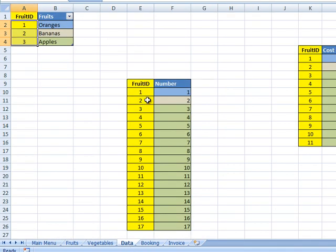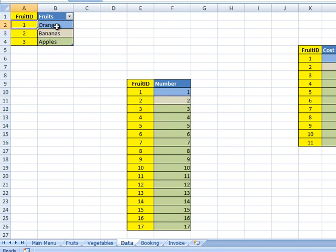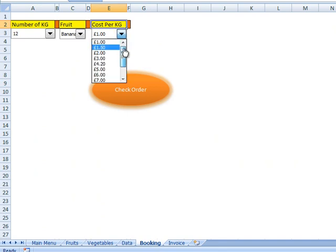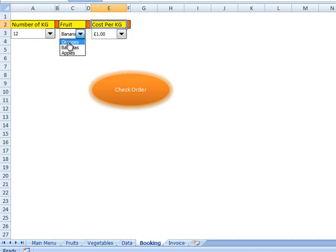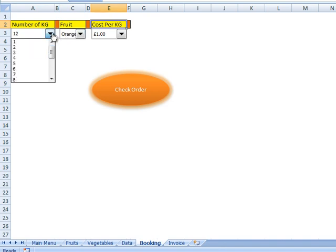If we go to our data worksheet, the first ID for the numbers is 1, the second is 2, etc. The first ID for the fruits is orange, the second ID is bananas, third ID is apples. For the cost per kilogram, the first ID is 1 pound, the second ID is 1.50, etc. So if I go to my booking form and select 1 pound, I know that 1 pound is ID number 1. The oranges is ID number 1, and number 1 on the numbers record data is ID number 1 as well.